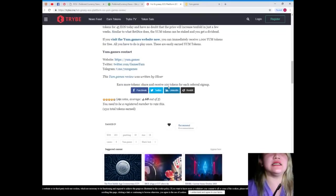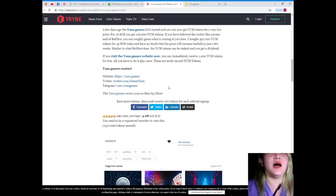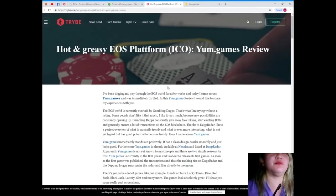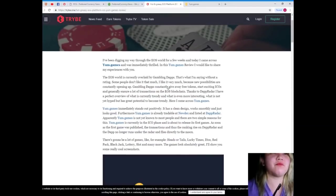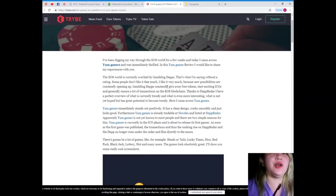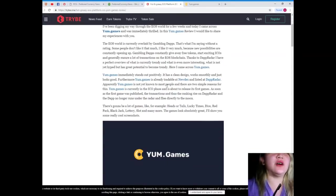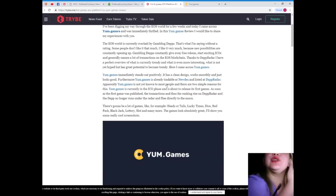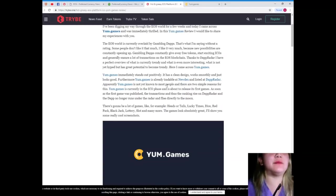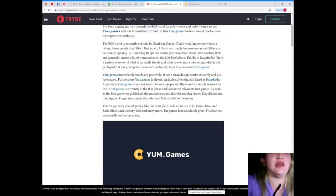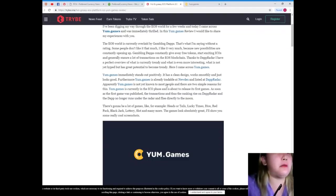Again, this is written by Oliver. The EOS world is currently overlaid by gambling dApps. That's what I'm saying without a rating. Some people don't like it that much.